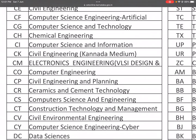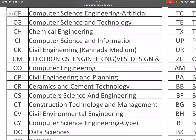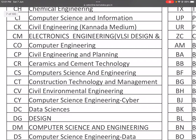CO is Computer Engineering. CP is Civil Engineering and Planning. CR is Ceramics and Cement Technology. CS is Computer Science and Engineering. CT is Construction Technology and Management. CV is Civil Environmental Engineering. CY is Computer Science Engineering in Cyber Security.